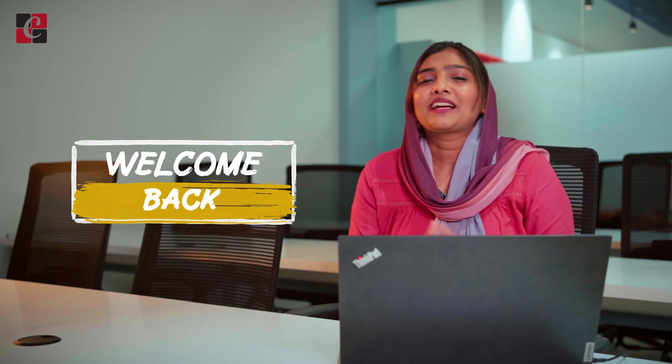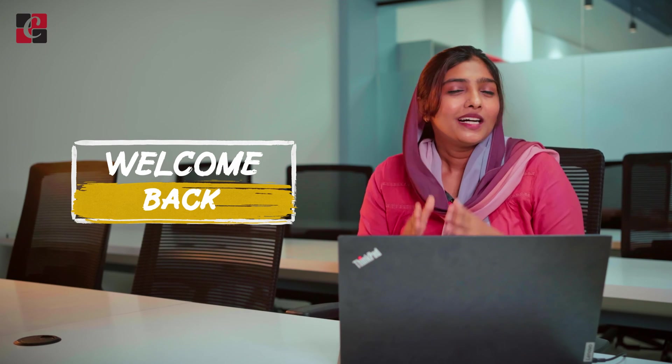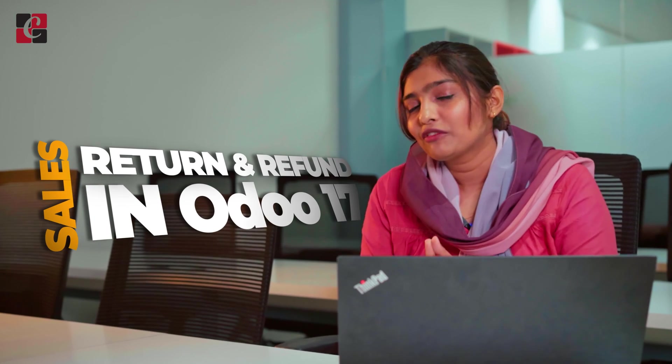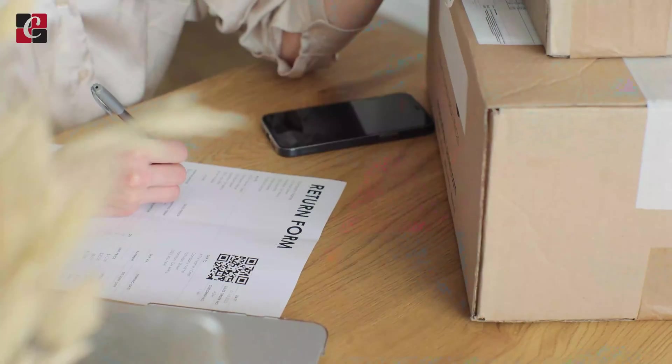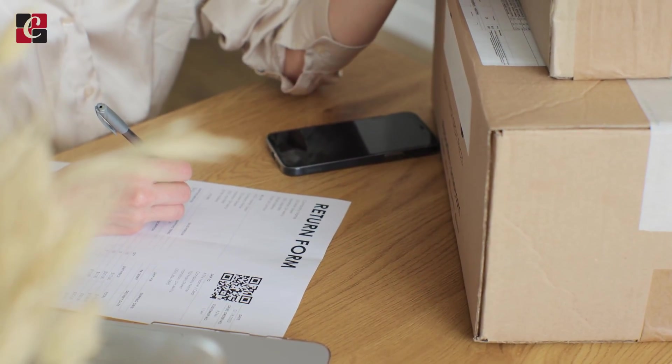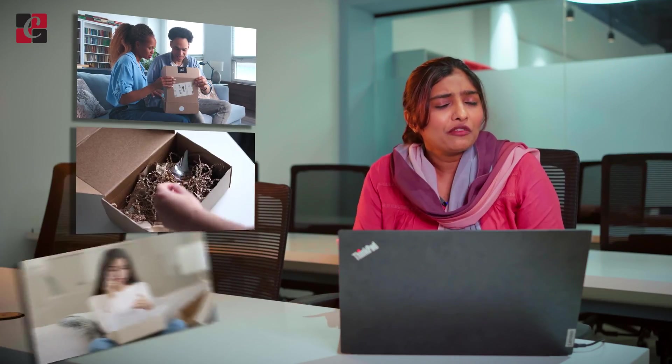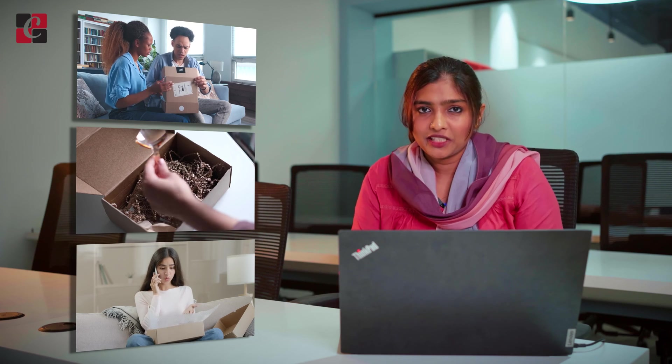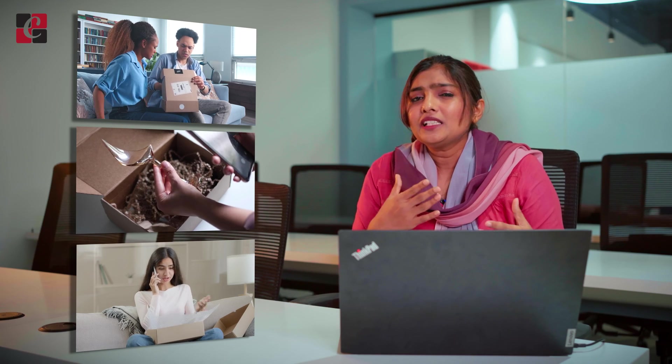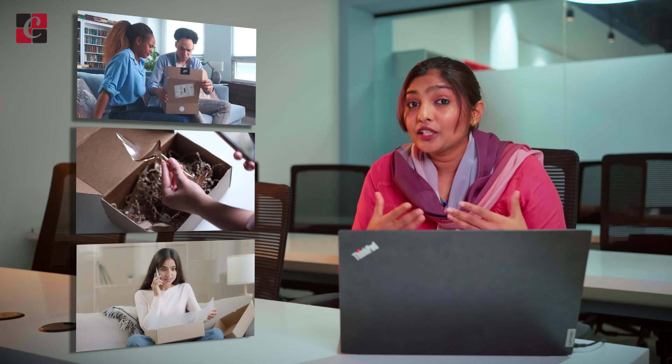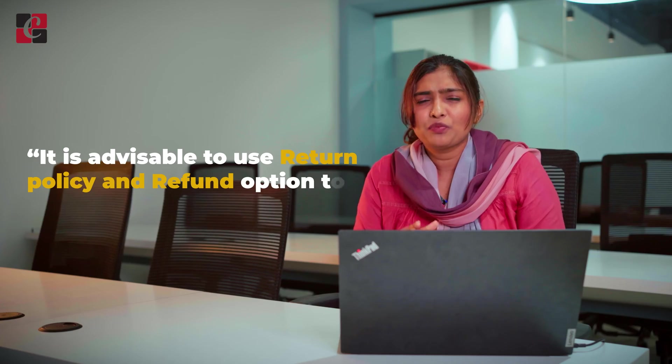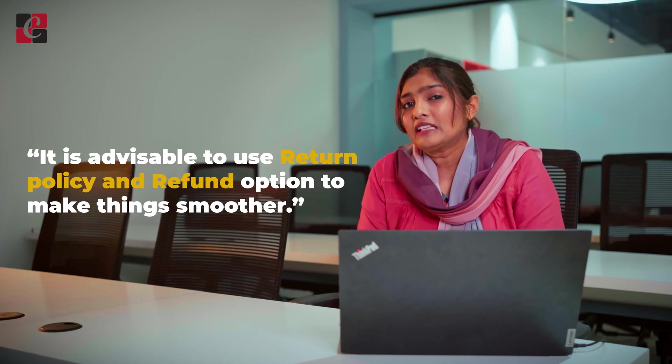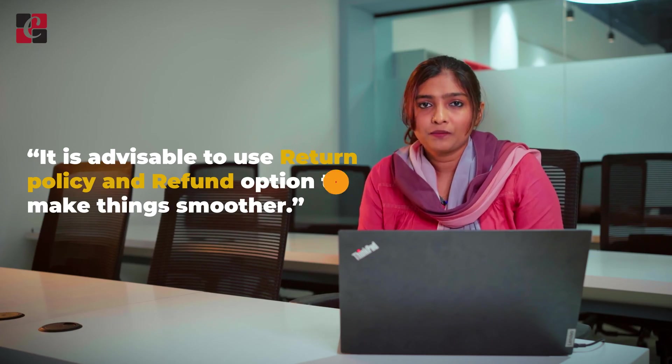Hey everyone, welcome back to another video. In this video we are going to discuss the sales return and refund in Odoo 17. Sometimes customers may return the items that they have purchased. The returning reason of the item will be different for different individuals, so it is advisable to use a return policy and a refund option to make things smoother.